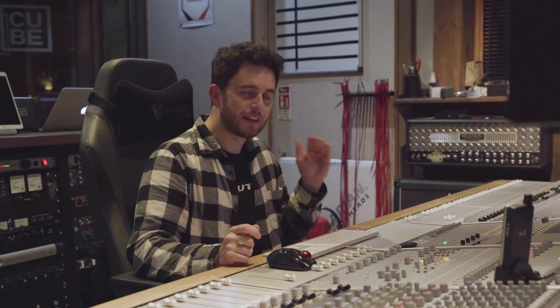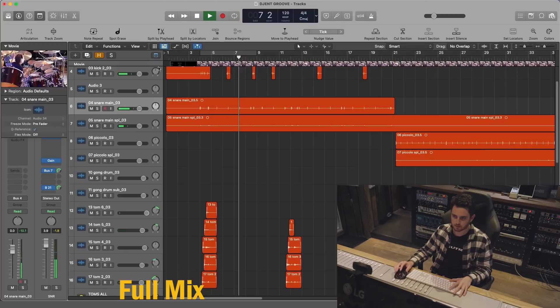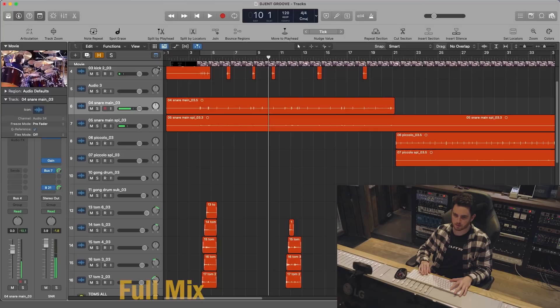So let's have a listen to the whole mix first. Okay, and let's solo the drums because it's definitely worth it.